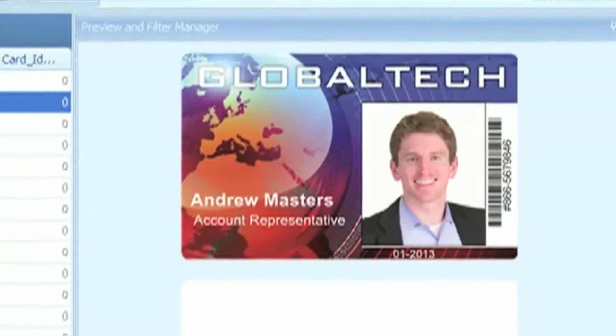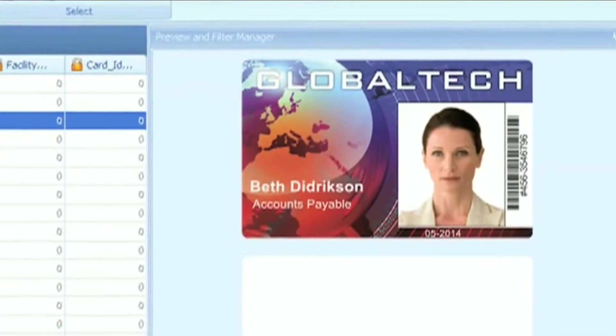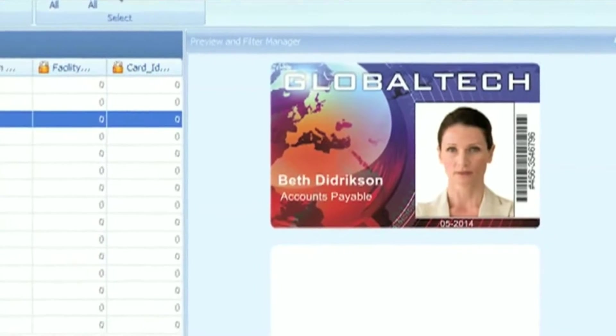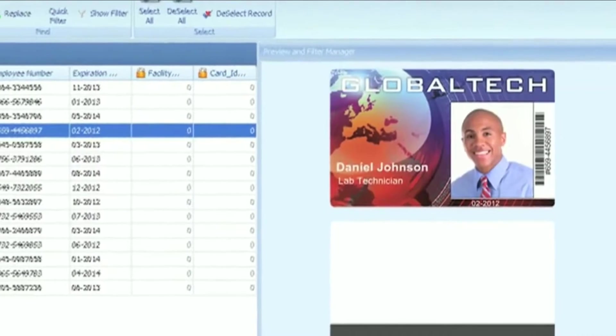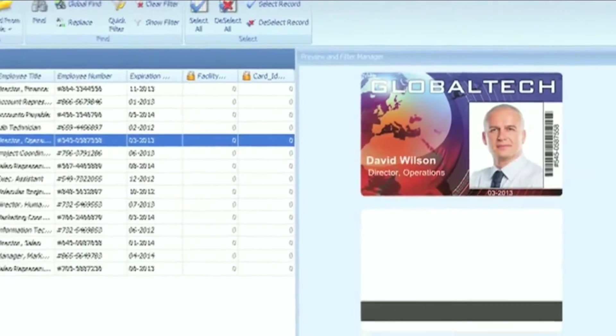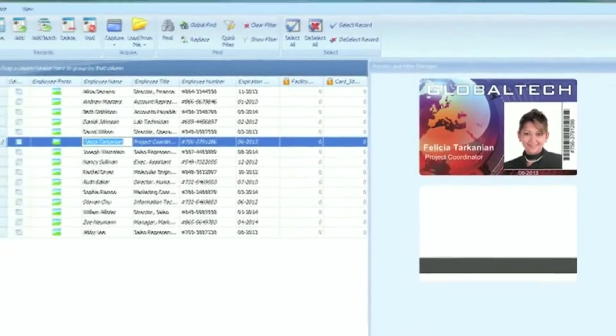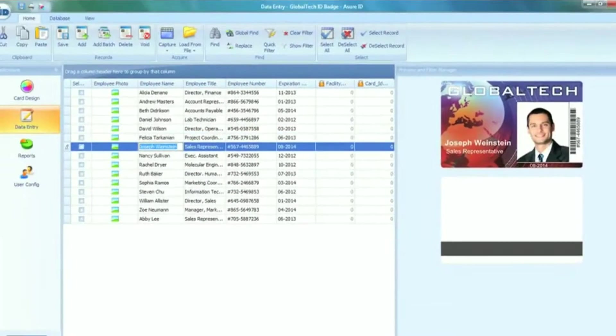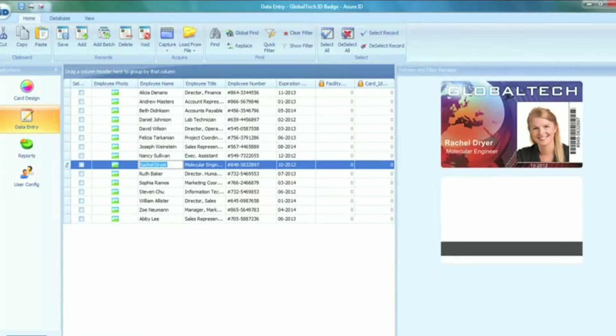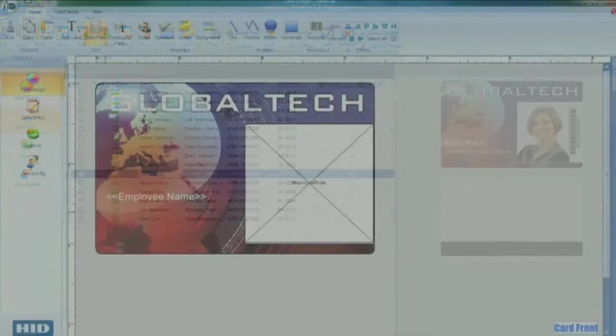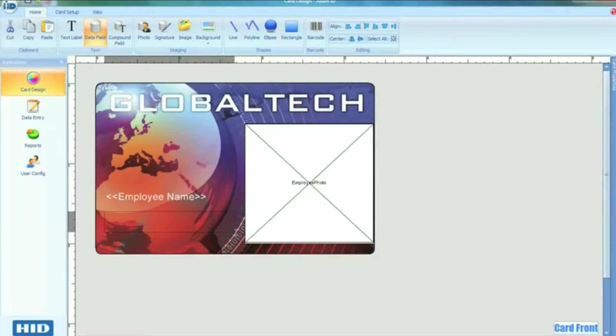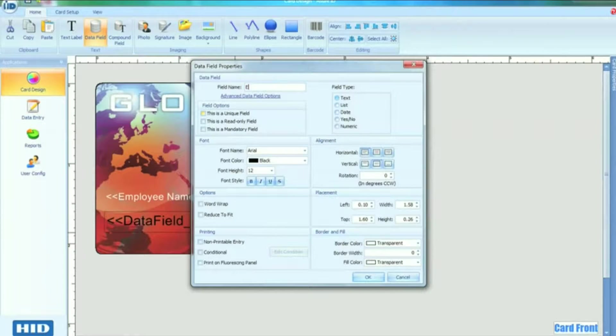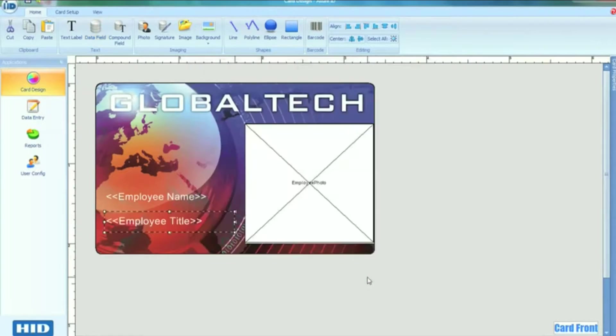When designing a card template with Assure ID7, the WYSIWYG, or what-you-see-is-what-you-get display, helps ensure accurate card design by showing you exactly how these items will look when printed. Adding data fields, barcodes, logos, and employee photos to the card couldn't be easier. Simply insert them on screen to the image of the card.